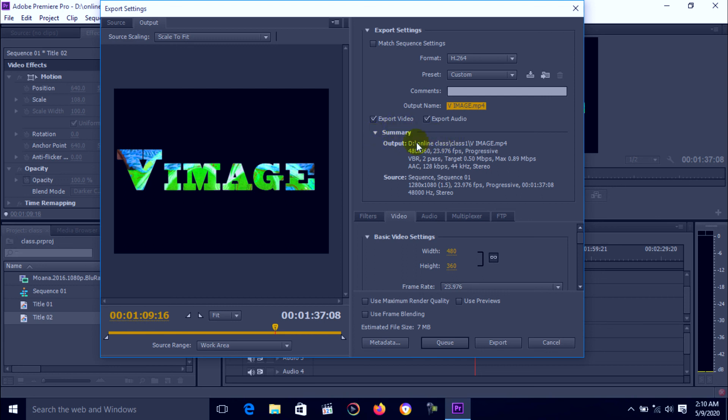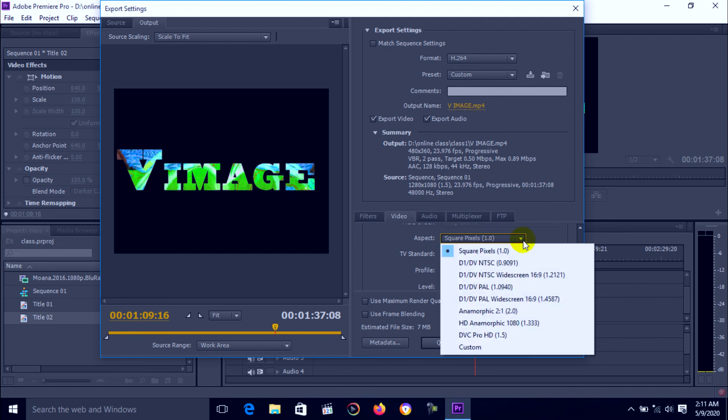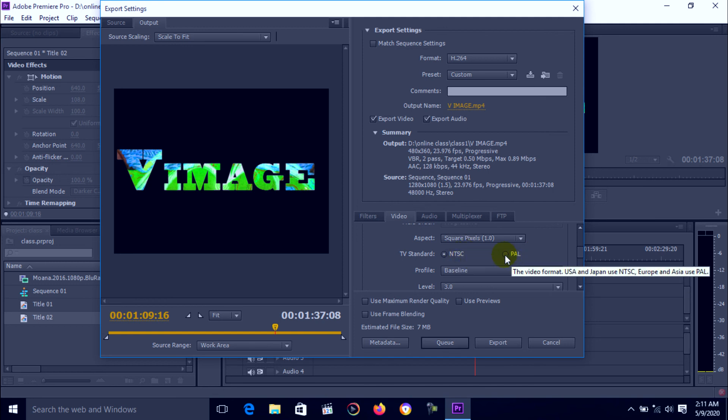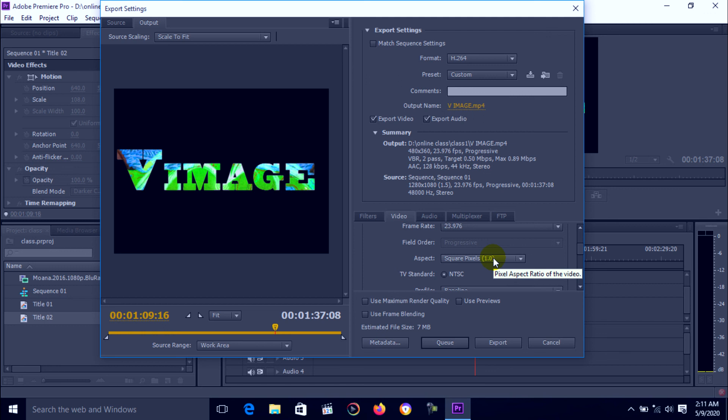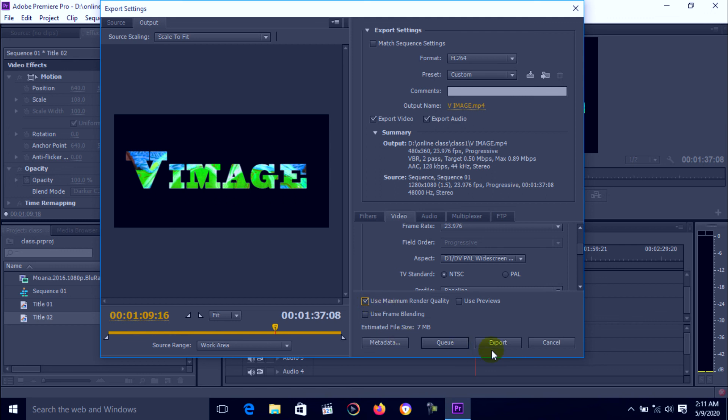Here is location output, drive online classes. Can change aspect ratio, can change type of file, aspect ratio. You can change maximum render quality. Select maximum render quality on. Then press export.